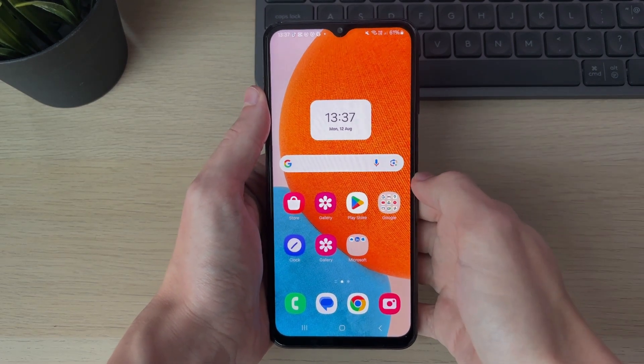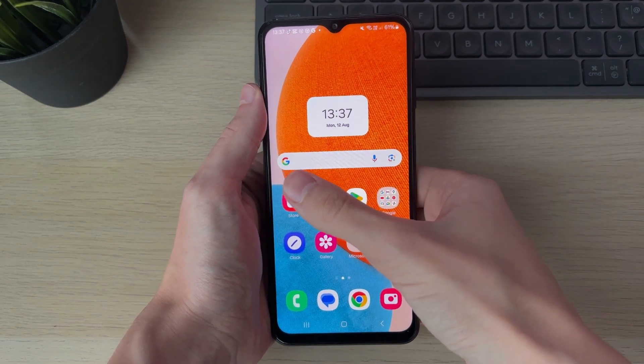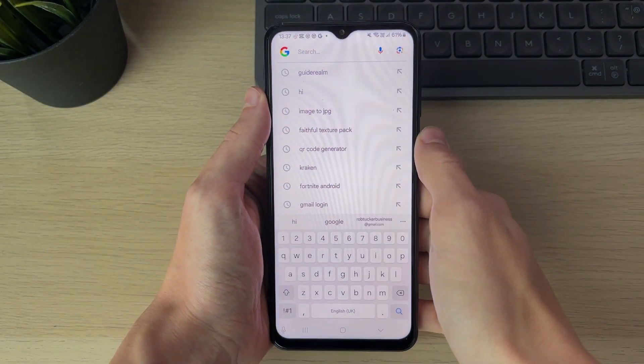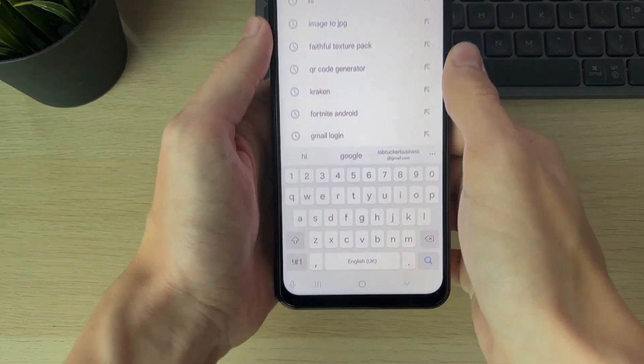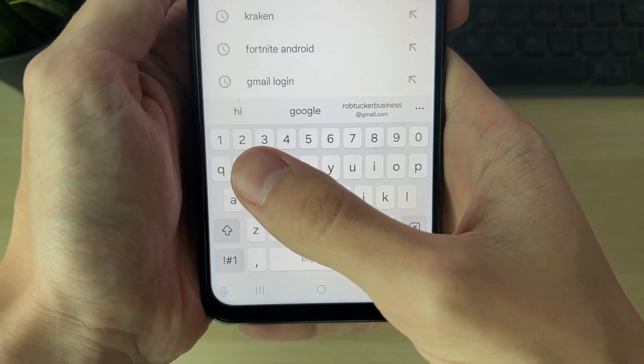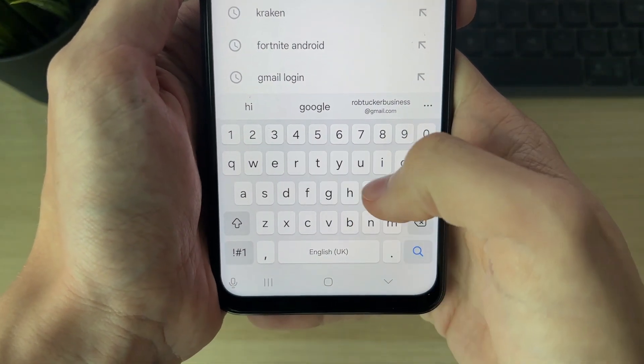What you want to do is open up somewhere you can use your keyboard, or click on this search bar. Then look for a toolbar above your keyboard.